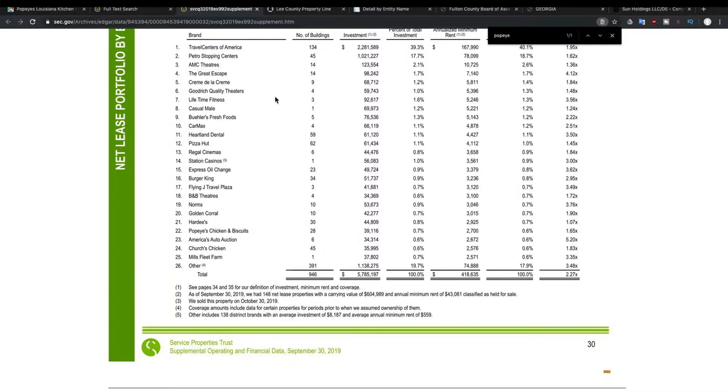But the point is that these REITs are diversified. They own many different buildings. So they're collecting rent from Travel Centers, from Popeyes, from Pizza Hut, from Regal Cinemas.